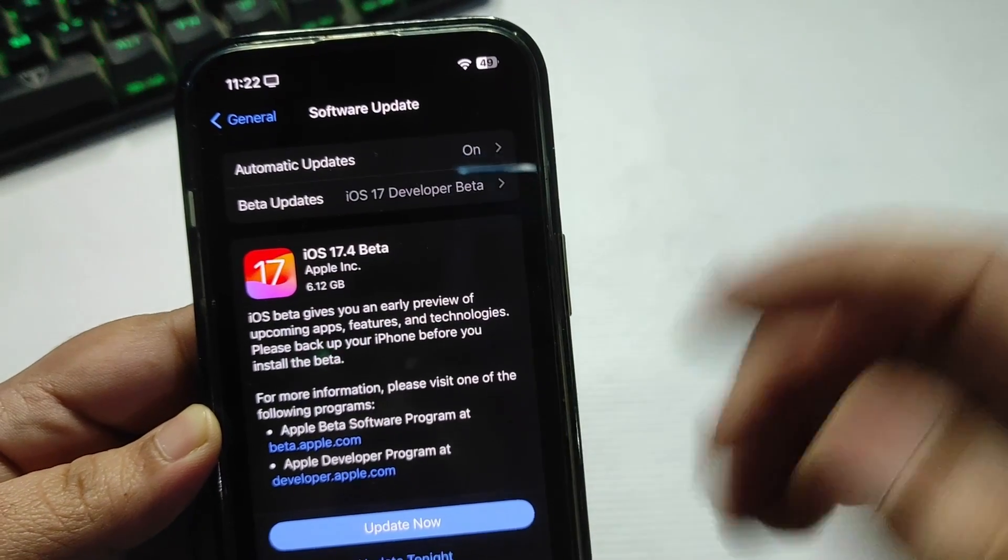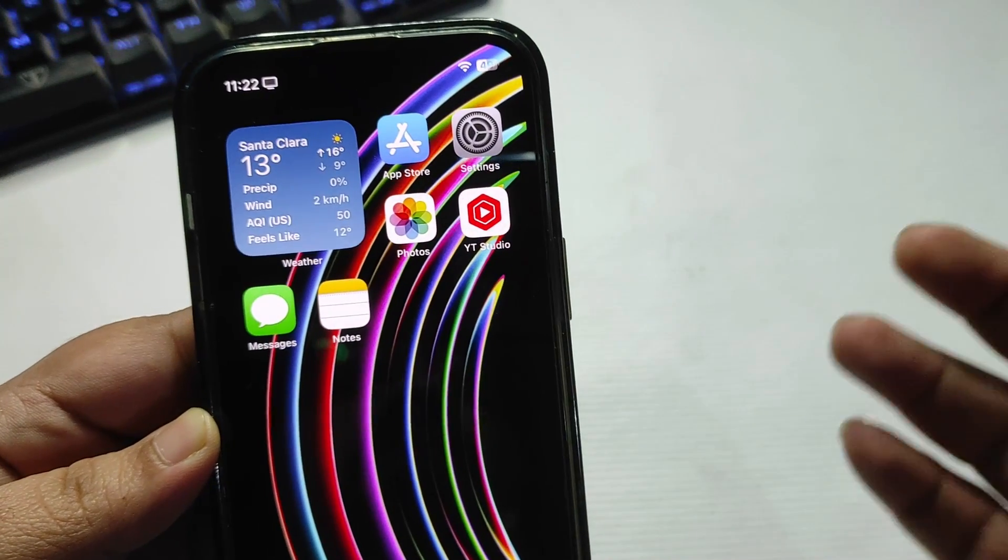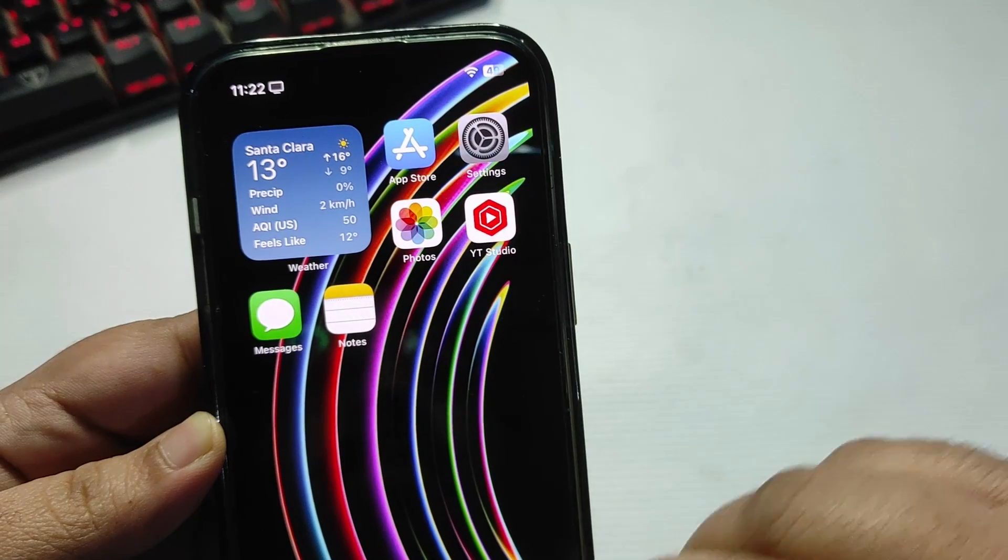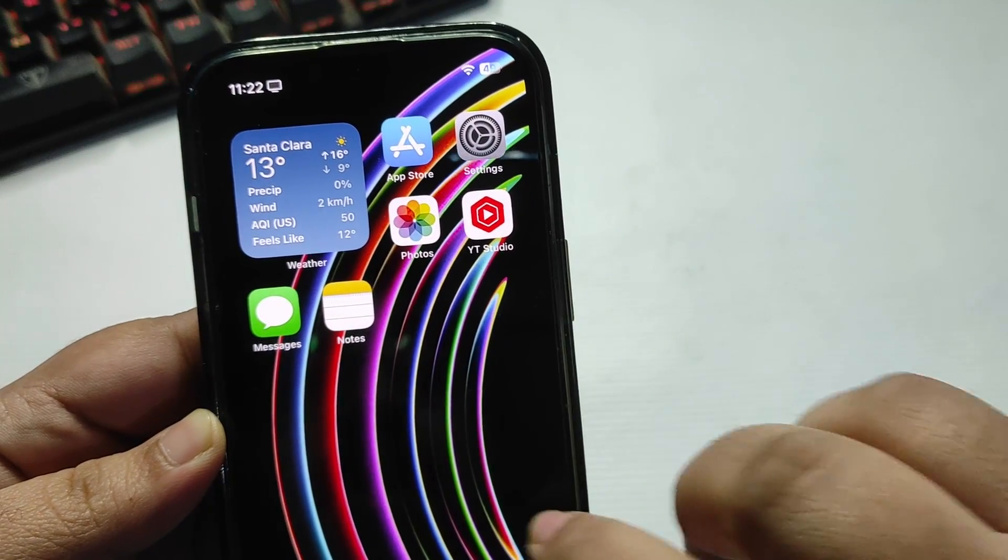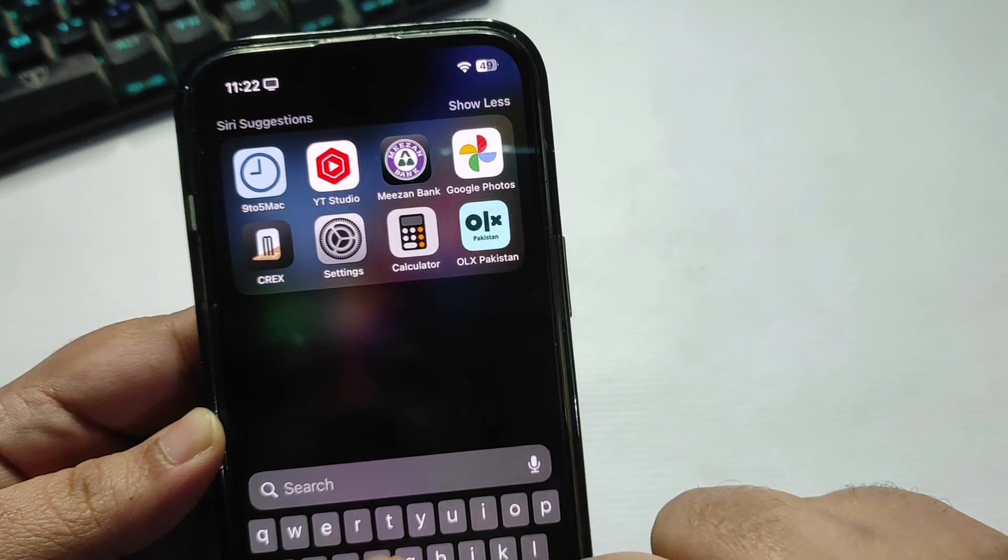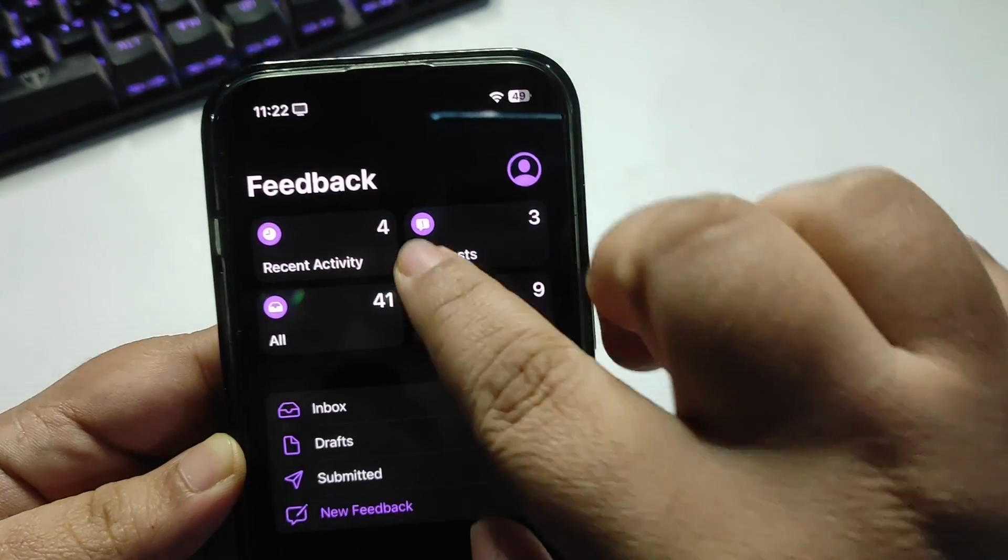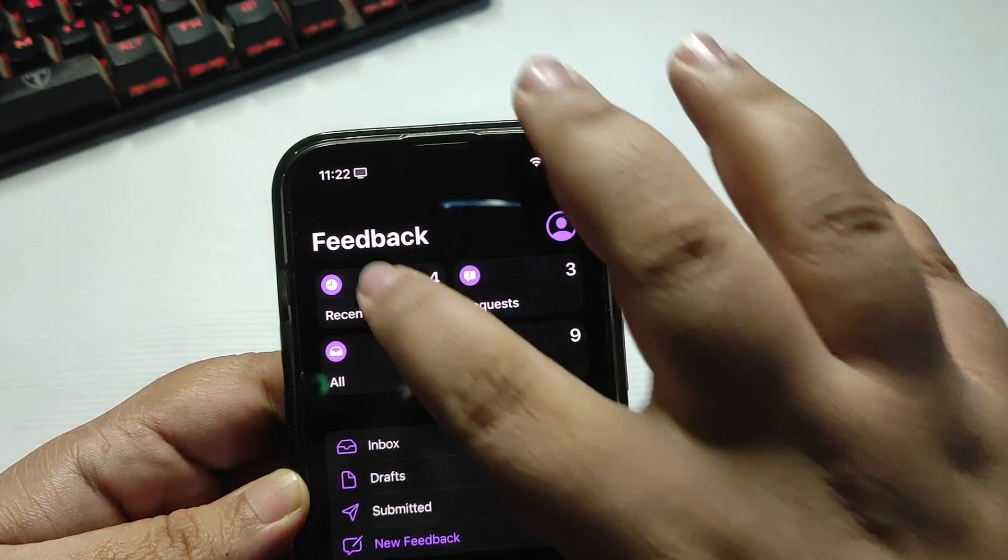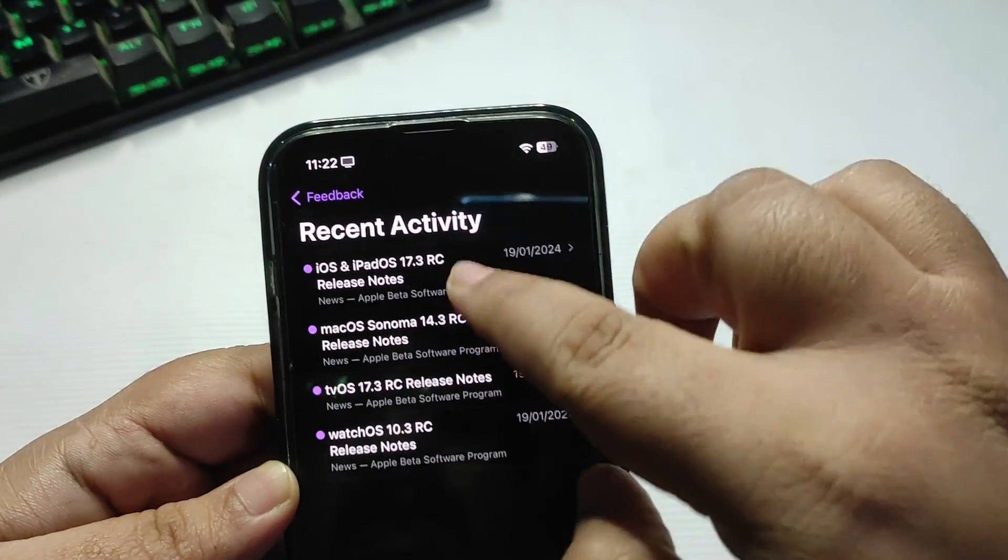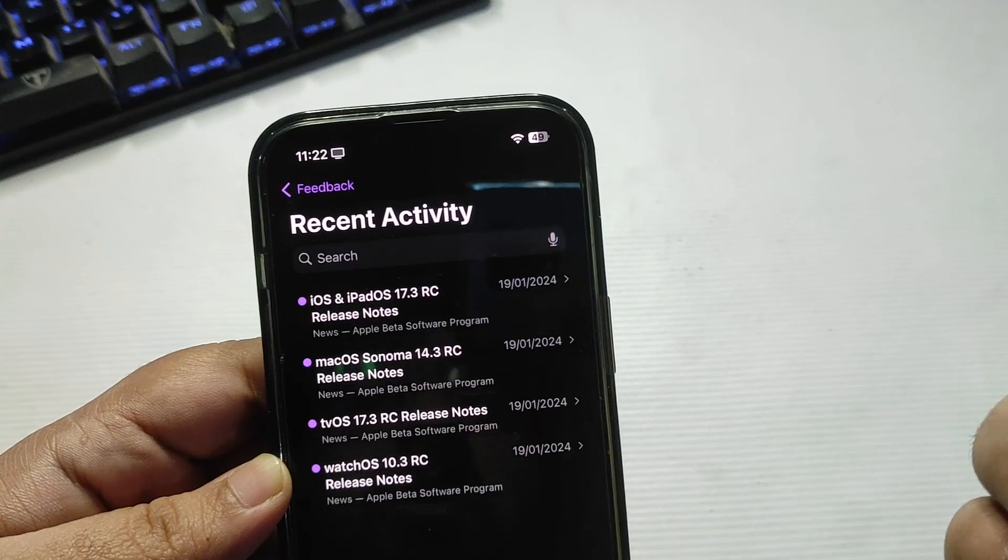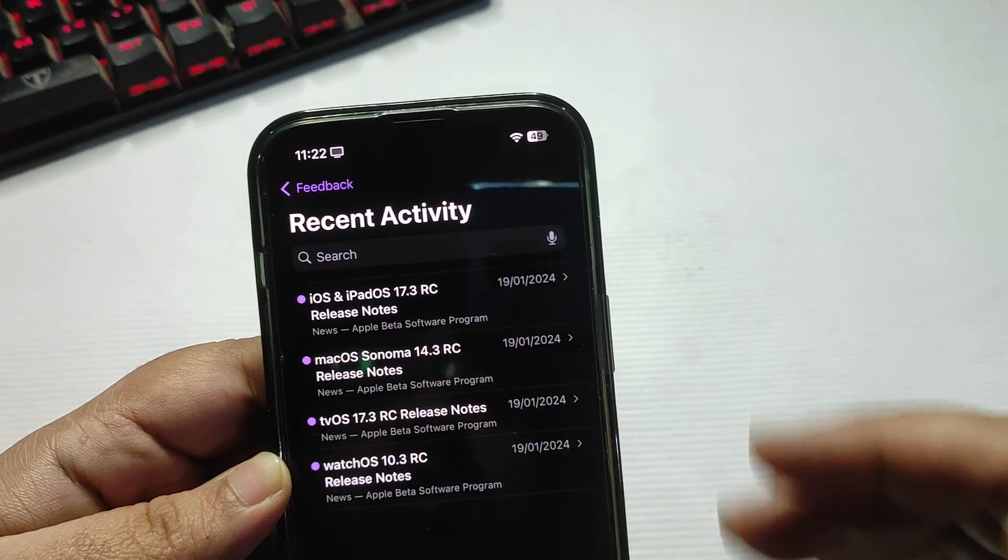Now, what is new in iOS 17.4 beta 1? If I go to the Feedback application, refresh it for a while and go to Recent Activity, there is nothing - not a single release note about iOS 17.4 beta 1.